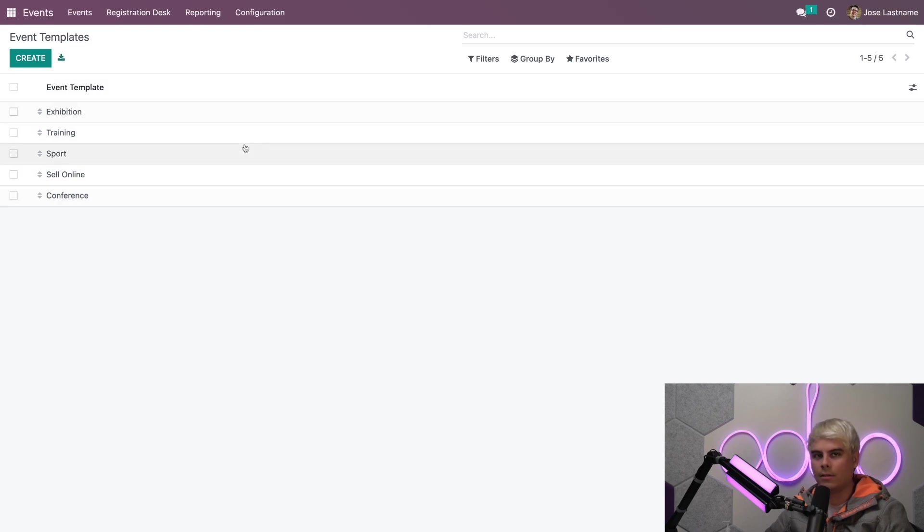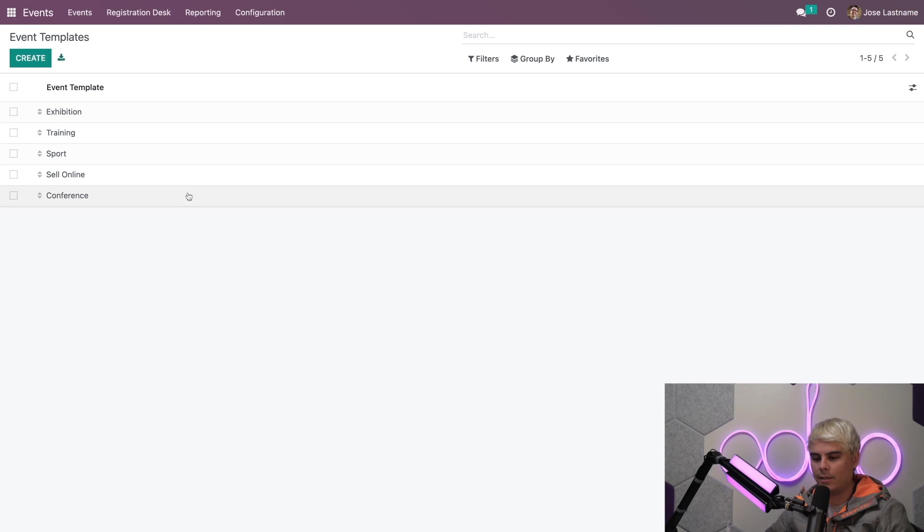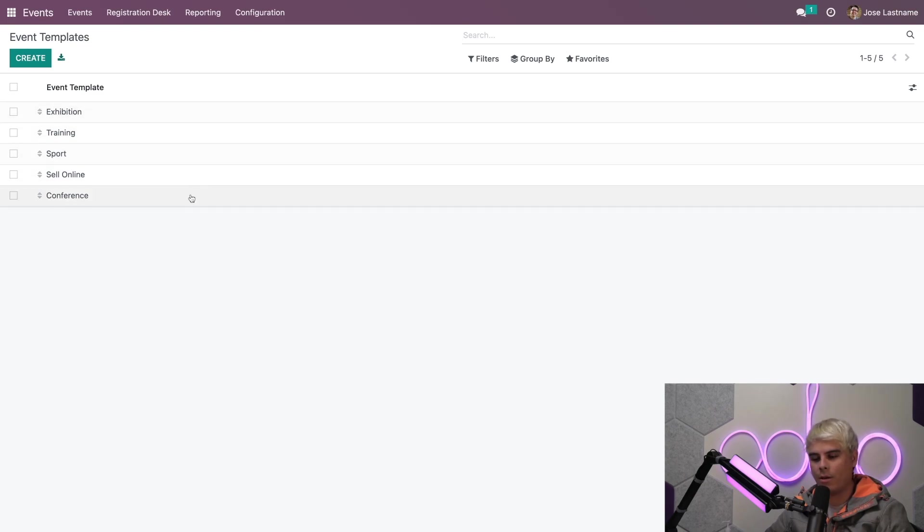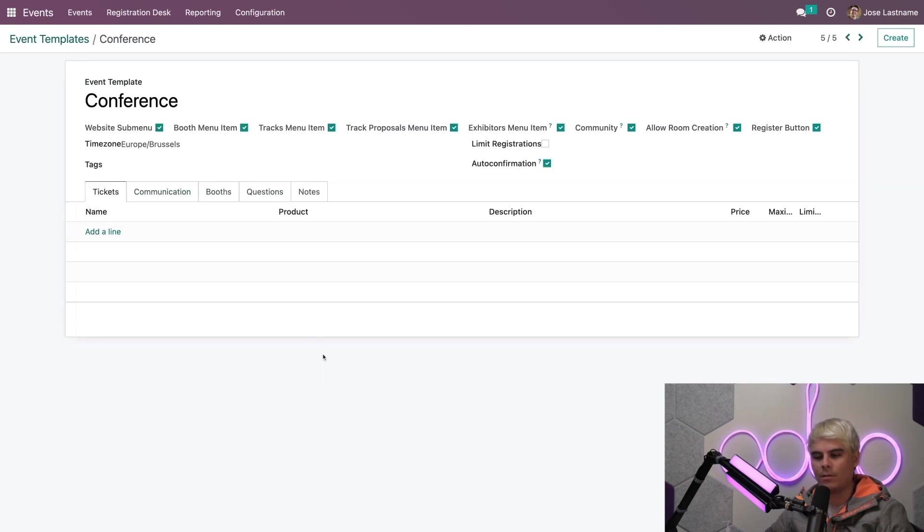Now you'll see a list of the events templates. Some are already there. Now let's take a look at an existing one that we have been working with. In our case, we've been doing stuff with conferences, so let's open up conference.